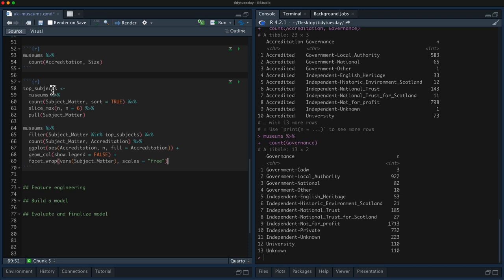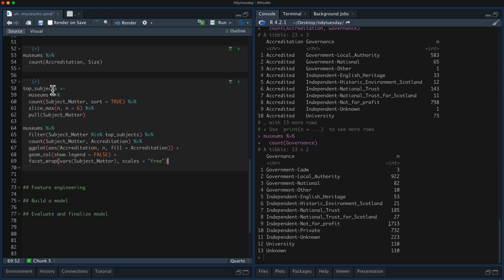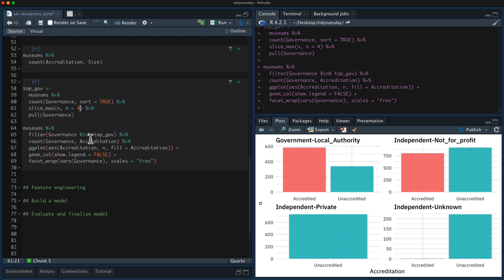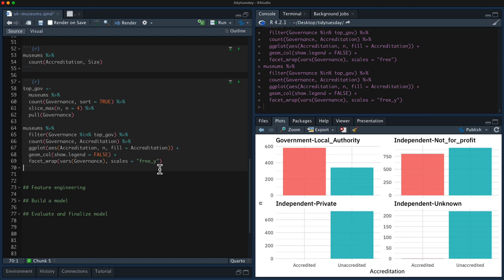Let me copy-paste this visualization code. I'll call this top_gov, change it to governance with the top four values, and plot it. Again, huge differences here — museums governed by local authority government are mostly accredited, and when we get down to independent or private governance they are practically all unaccredited. We see a really big difference here, and this is the kind of information we want to use to make a model.